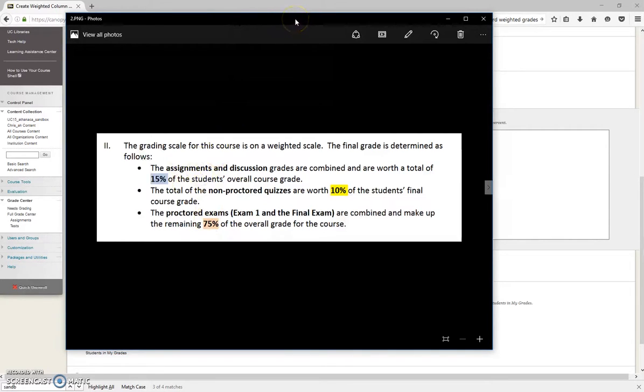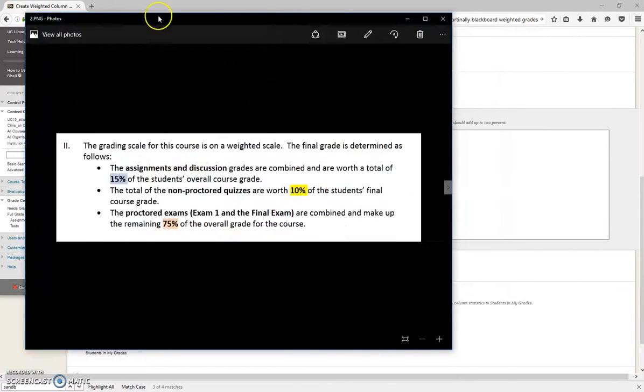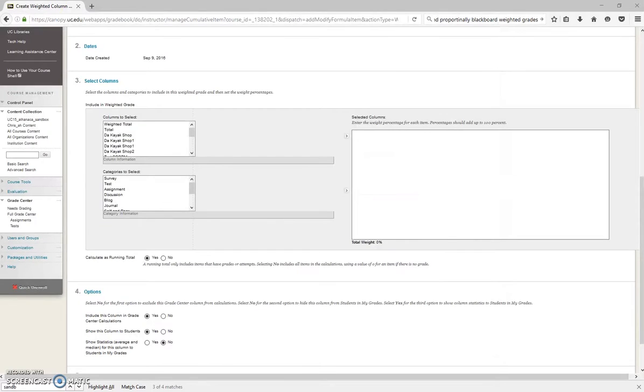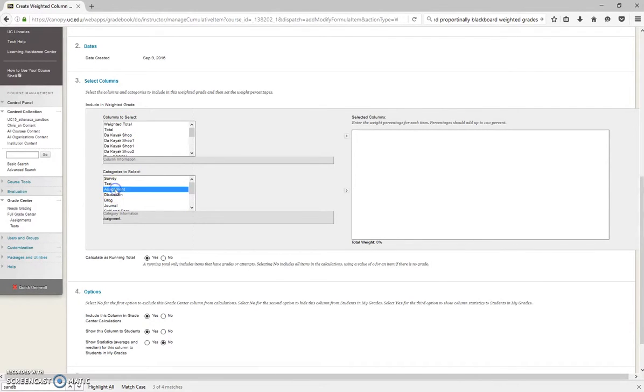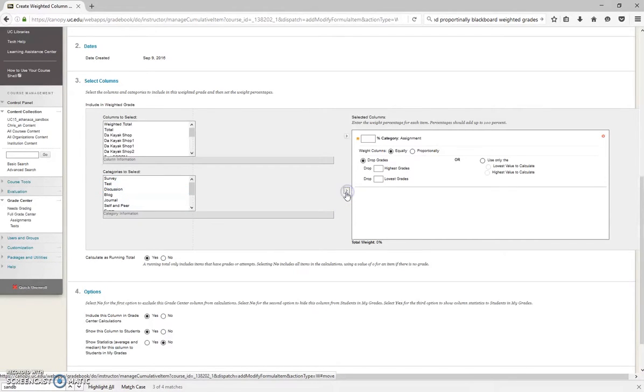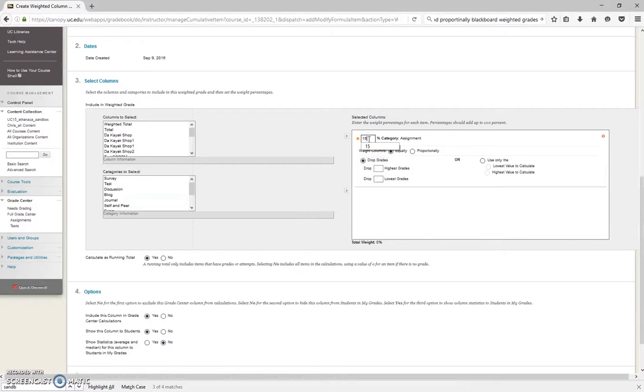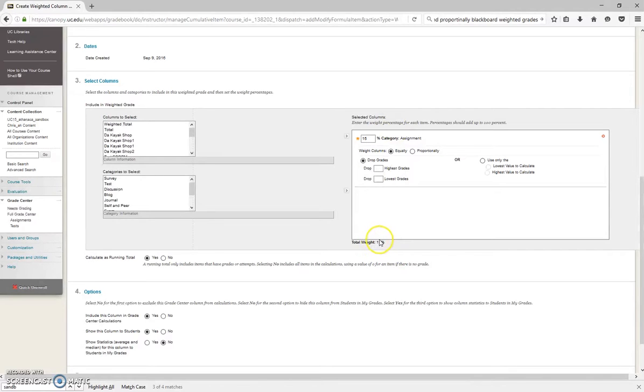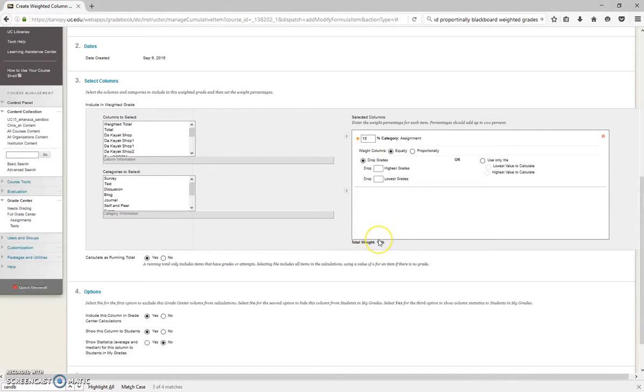The first category should be Assignments, 15%. You can look for that on here, Assignment. There it is. Once you highlight that, click on this little arrow, it's pretty tiny, and it's worth 15%. And you'll see there's a running total down here. This needs to equal 100%. If not, your grades are going to be all out of whack.